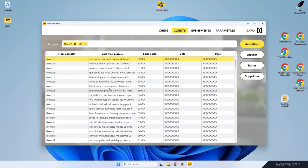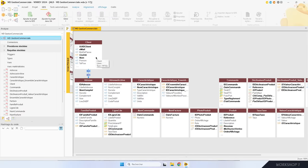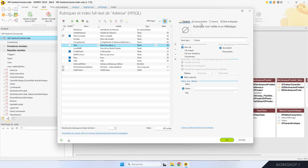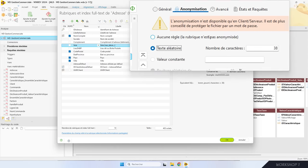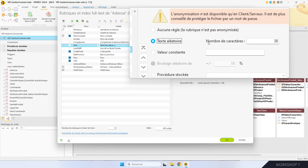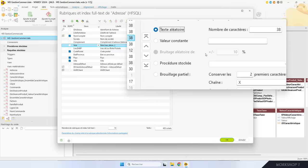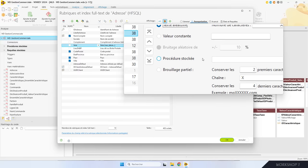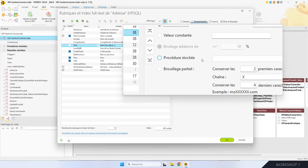Je vous montre comment mettre en place l'anonymisation automatique. Le paramétrage de l'anonymisation se fait dans la description du fichier de données de la table. Pour la table des adresses, j'ouvre sa description et à droite, l'éditeur d'analyse propose un nouvel onglet « Anonymisation ». Pour chaque rubrique à anonymiser, je choisis ce qui sera renvoyé à la place de la valeur : un texte aléatoire comme les noms de rue, une valeur fixe comme les noms des villes, un bruitage aléatoire pour une rubrique numérique, une procédure stockée, ou un brouillage partiel comme les e-mails.